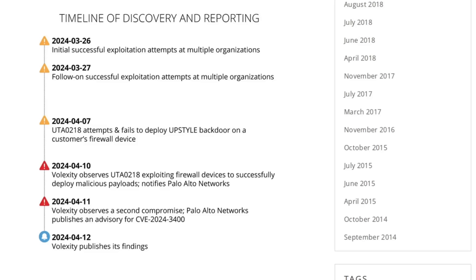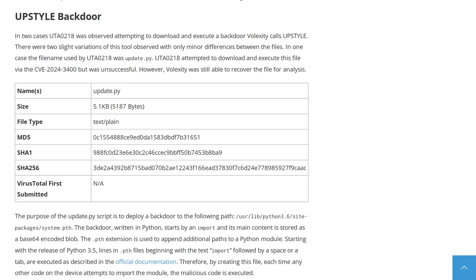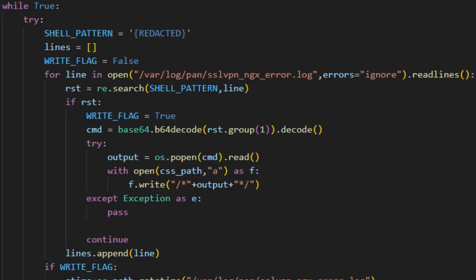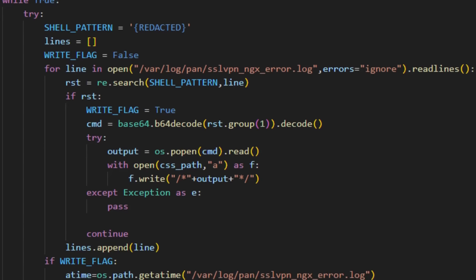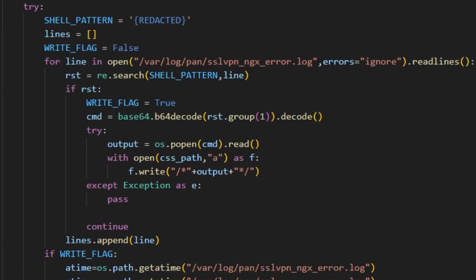And after compromising the firewall, the threat actors would download additional tools from remote servers in order to facilitate access to the victim's networks. One of those tools was a custom Python backdoor that Volexity calls UpStyle. On the firewall, it would have the name update.py, and its main content was stored as a Base64 encoded blob. This is part of the decoded main loop of the backdoor.